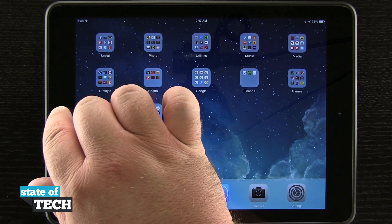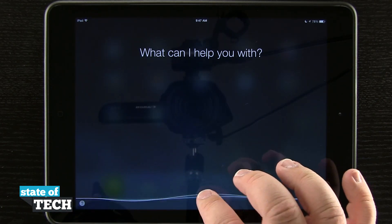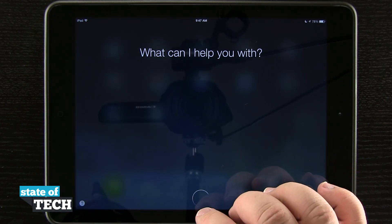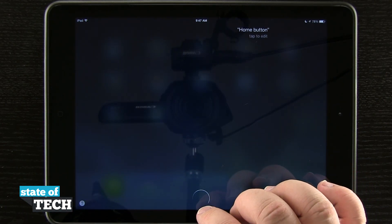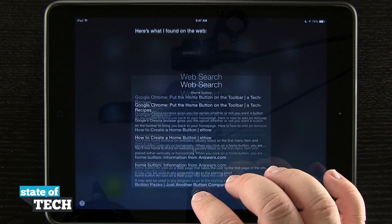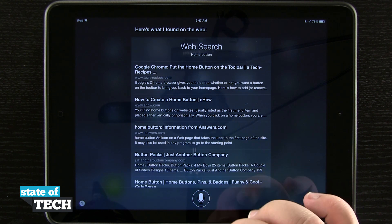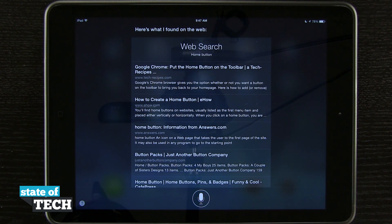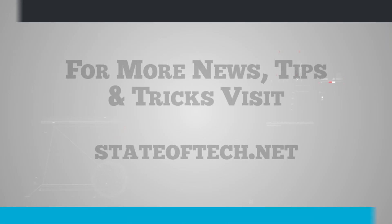So again, hold down your home button to access Siri and it's going to give you different actions that you can do. That's how you're going to use Siri on your iPad. For more quick tips for the iPad Air, be sure and visit stateoftech.net.